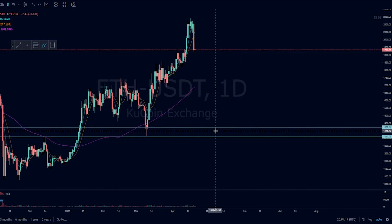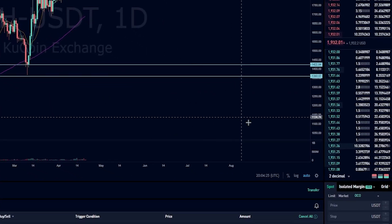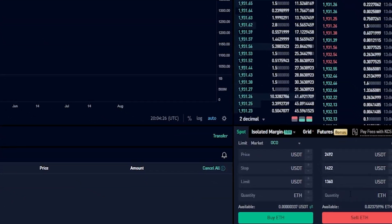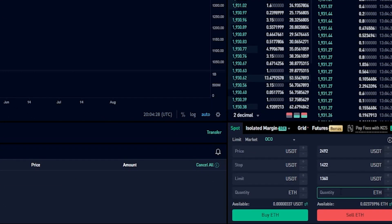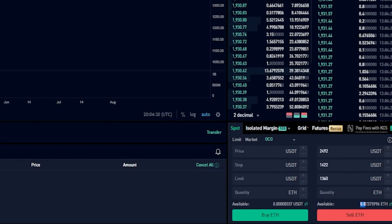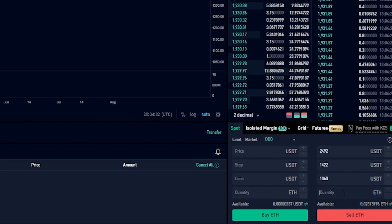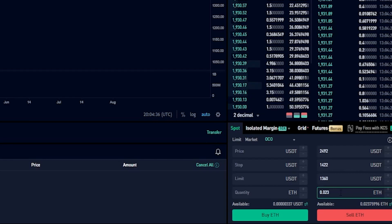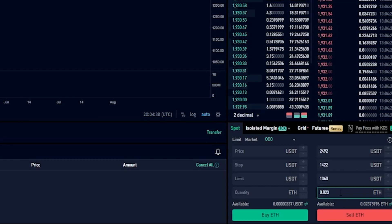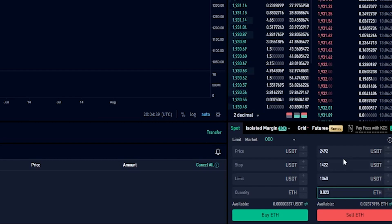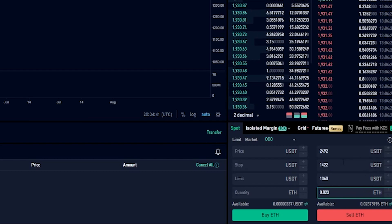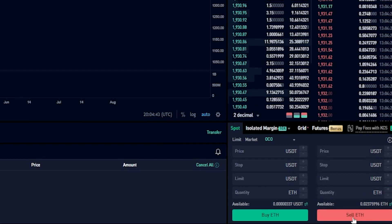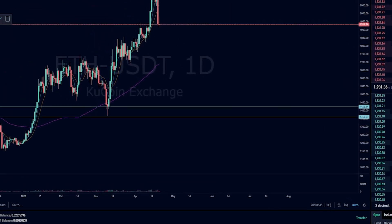Now we need to choose the quantity of the asset we wish to sell if our take profit gets hit or if our stop loss gets hit. We'll come back down to the order panel and in quantity we'll type in the amount we wish to sell. We can see our available balance right here so we know exactly what we're working with. I'll just go ahead and sell everything if my take profit gets hit or if my stop loss gets hit. Once you have this order set up the way that you want it, you simply click on sell. Now we've placed that OCO order.